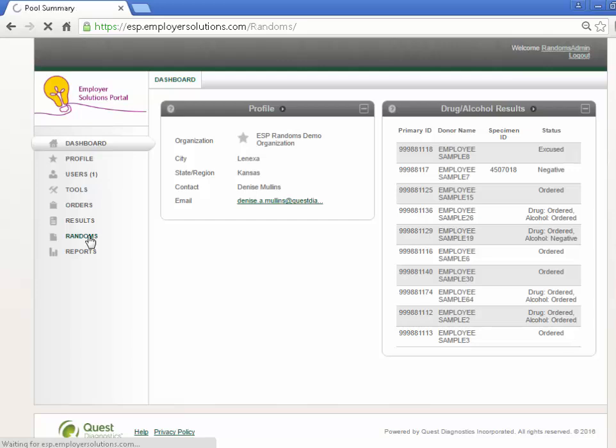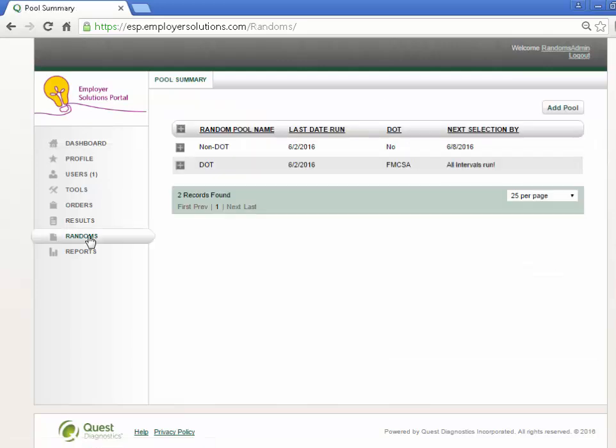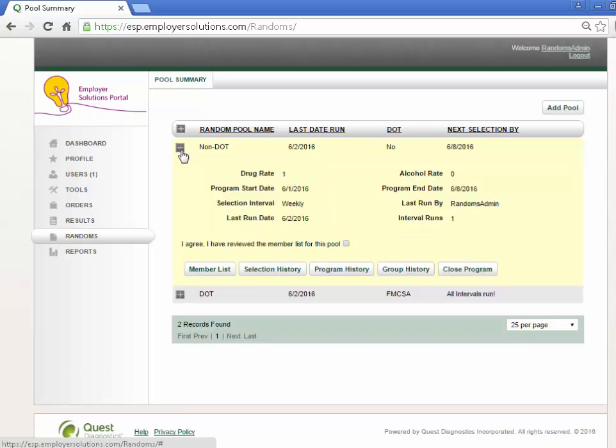All random pools created in your organization will appear on the Pool Summary grid. To expand the pool detail and view the pool reports, select the plus sign next to the pool name.